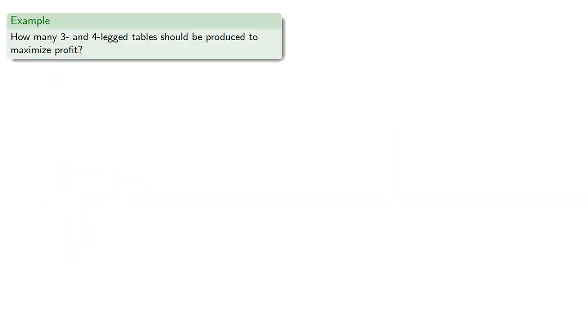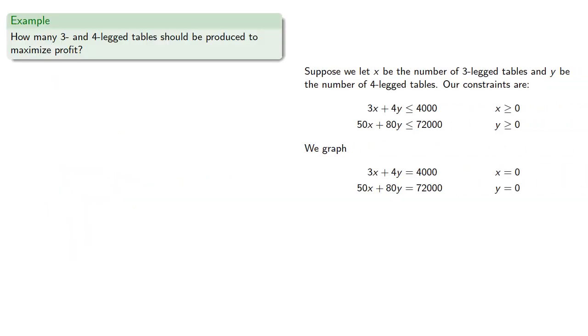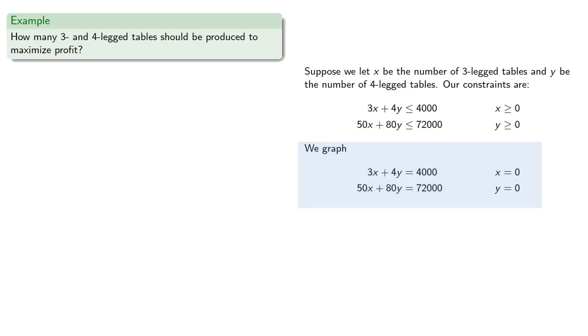So again, going back to our example, if we want to maximize profit, we want to find the vertices of the feasible region. So with some effort, we find the vertices, and we can evaluate our objective function at each of the vertices.